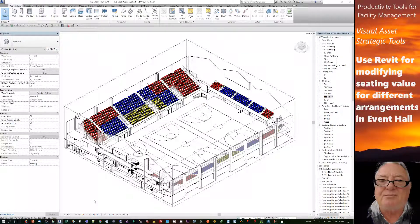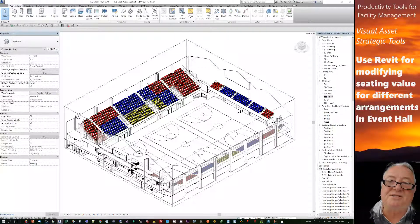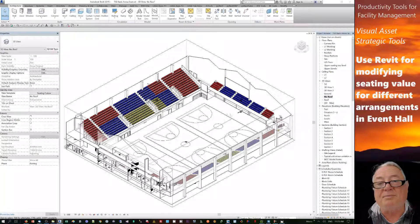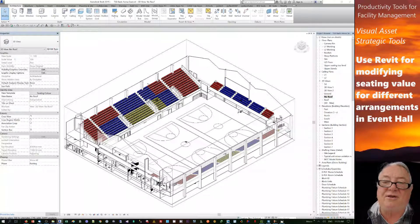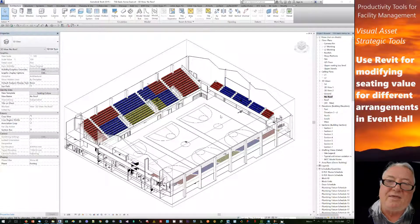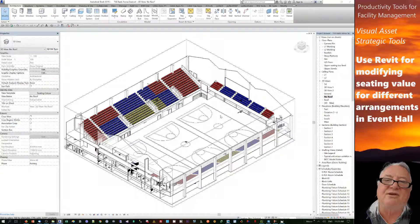This particular project is an event centre which can be used for either sports events down in this area, or possibly rearranged to have concerts, or another area used as fashion shows. So I had the idea of how do you represent that different seating arrangement regarding the fixed seating that they have, but the value related to those seats.